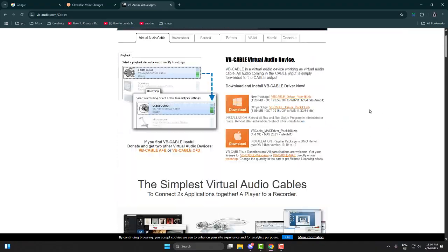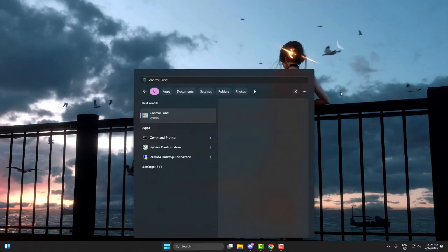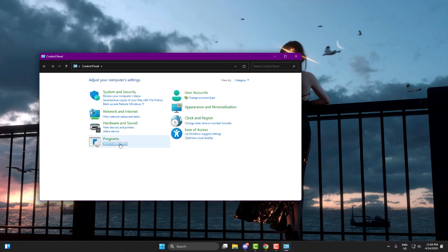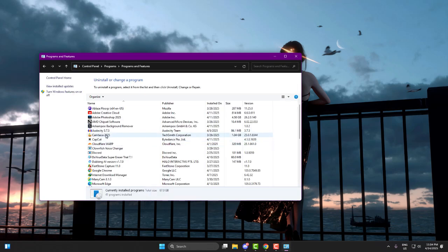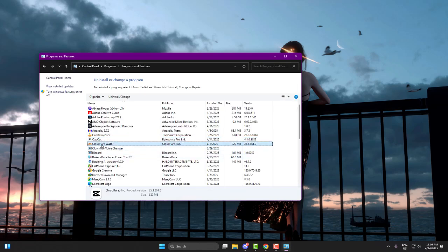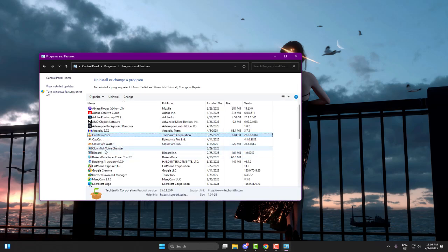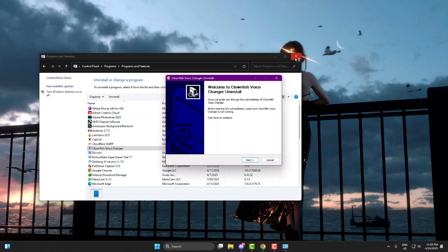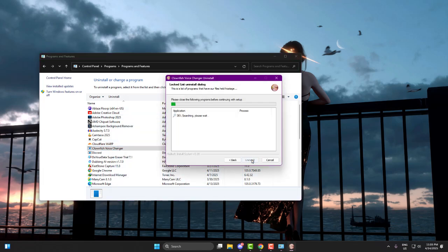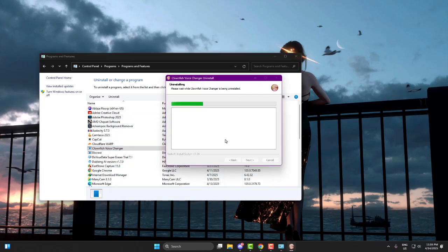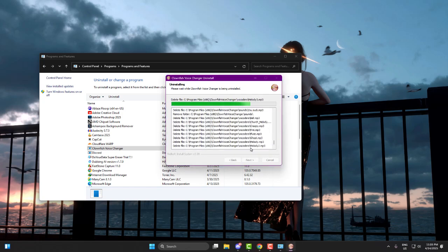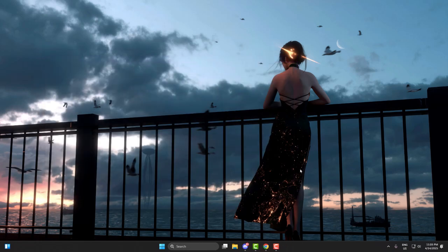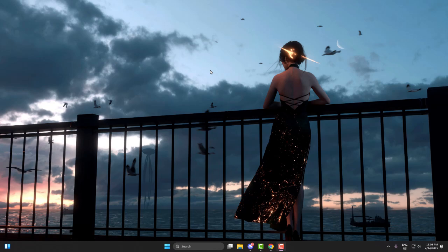First thing, if you already have Clownfish installed, uninstall it right now. I've seen a couple of random sites hosting older or broken versions of Clownfish and they mess everything up. So don't take risks. I've already added the correct download link in the description. Just follow that one and download the same version that I'll show you on screen.